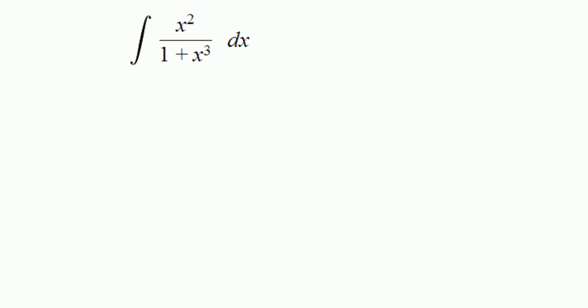From which we can get rid of the fraction and look at the bottom, 1 plus x cubed. What is the derivative of 1 plus x cubed? That's 3x squared, which is some constant multiple of the top.